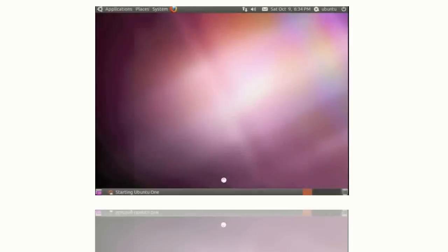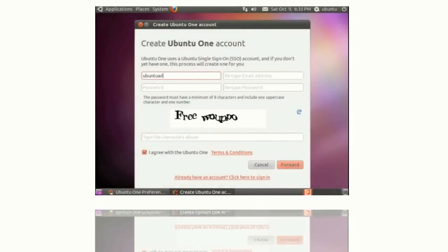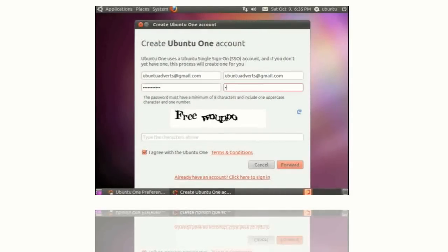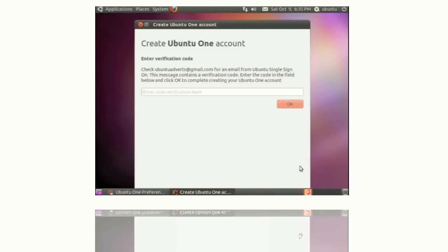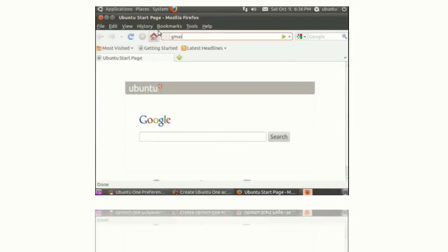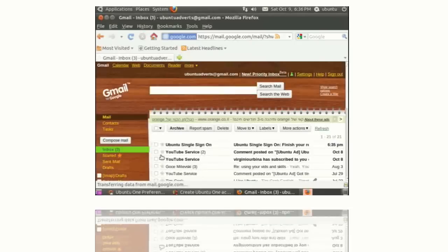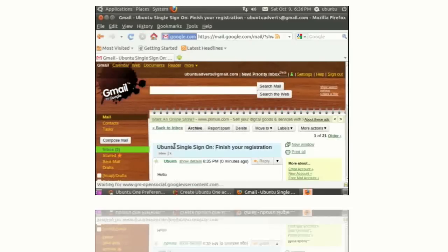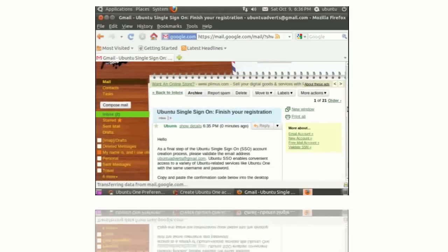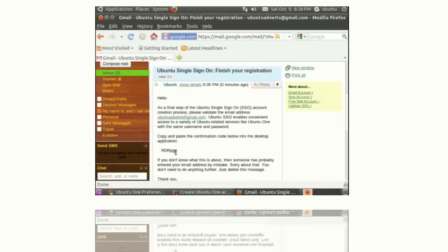And with the innovation of the new Ubuntu One syncing service, you can take your desktop experience even further. Buy music, sync your files and folders, consolidate your contacts and share documents and photos, and access them from anywhere. Ubuntu One lets you take your digital life wherever you go.